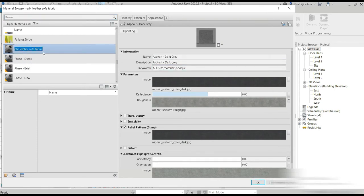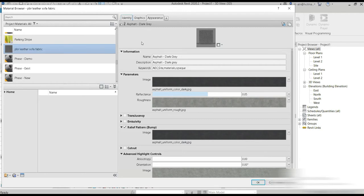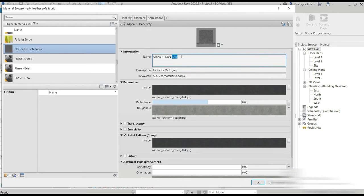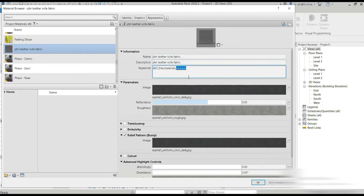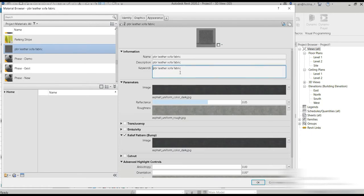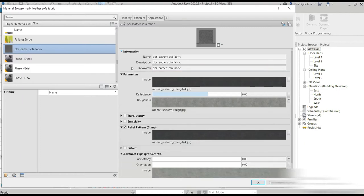Now the first thing we do is we copy these keywords into our information tab, this information section. Control V, control V, and control V. PBR leather sofa fabric. These keywords are important.